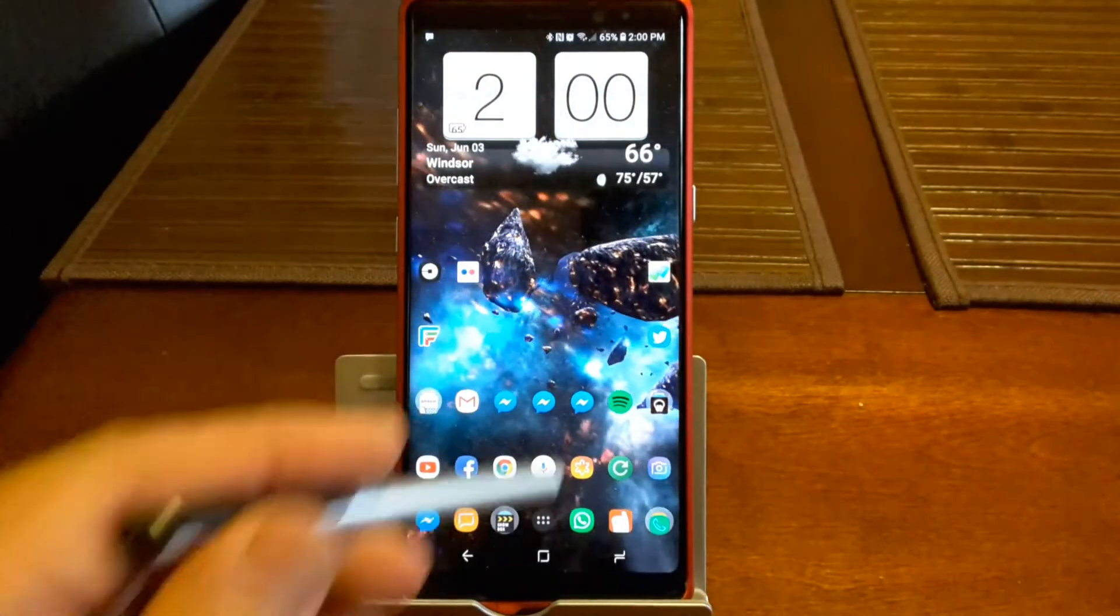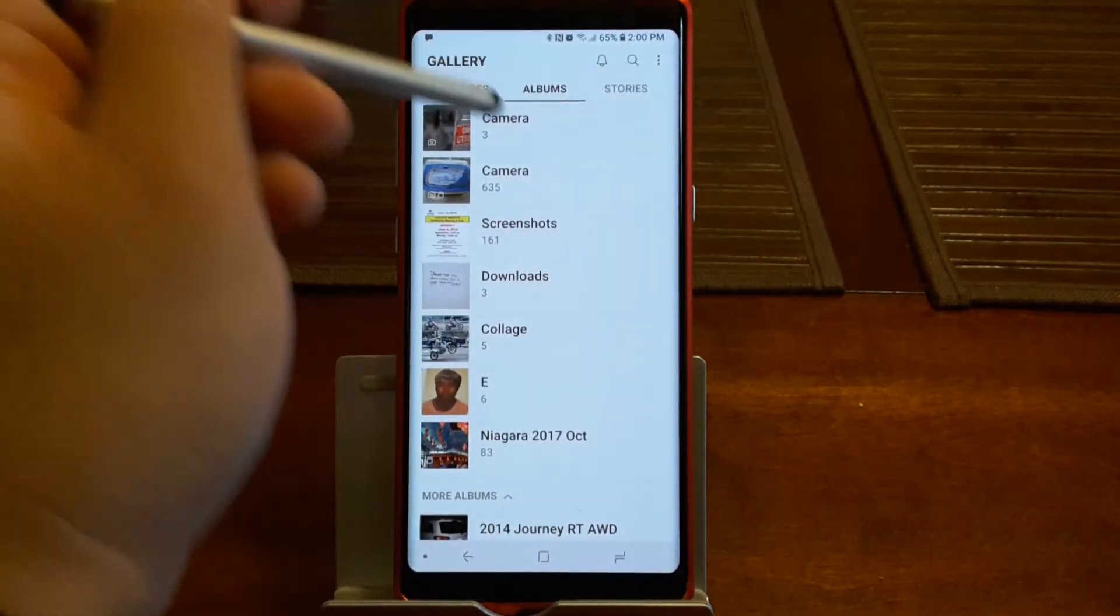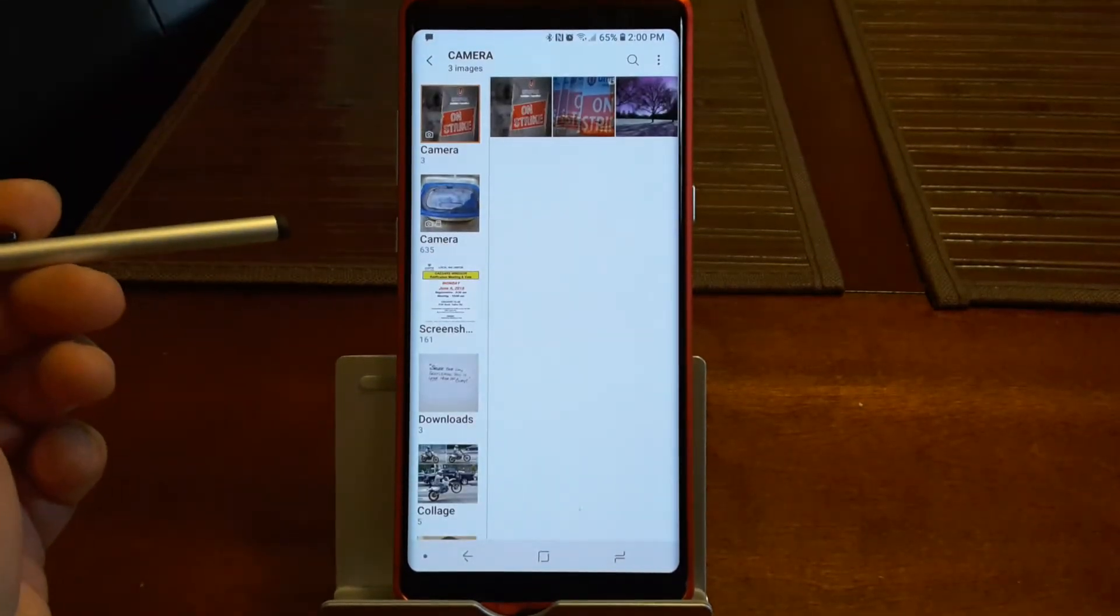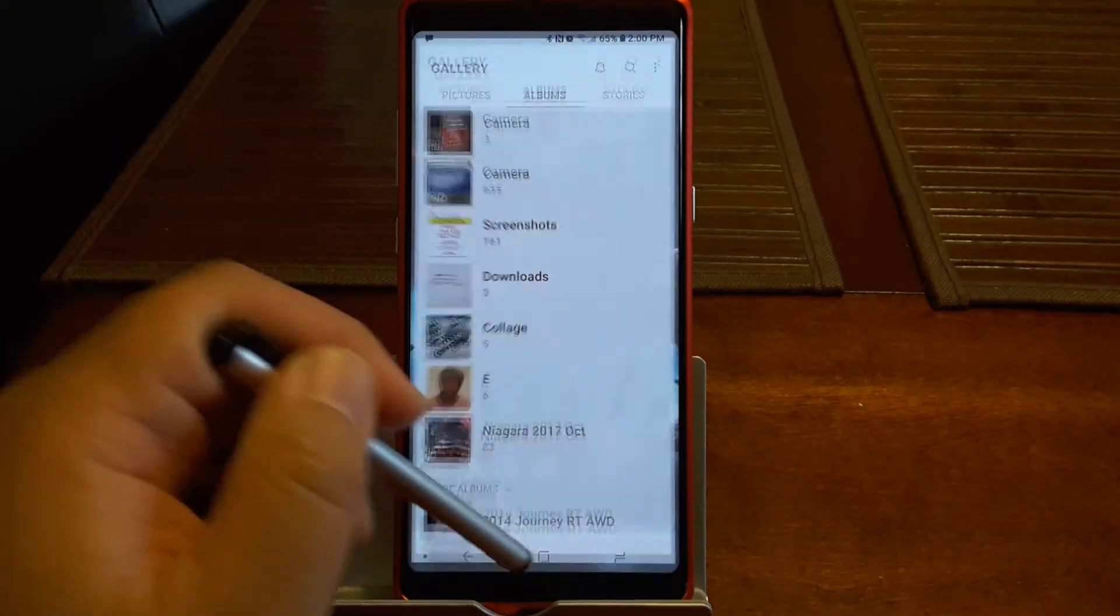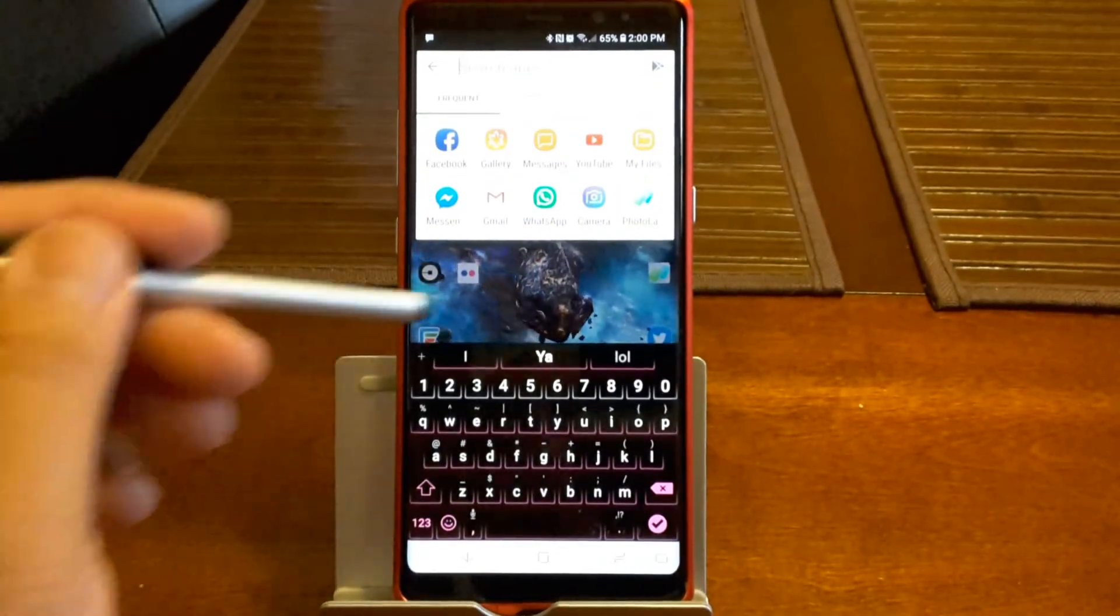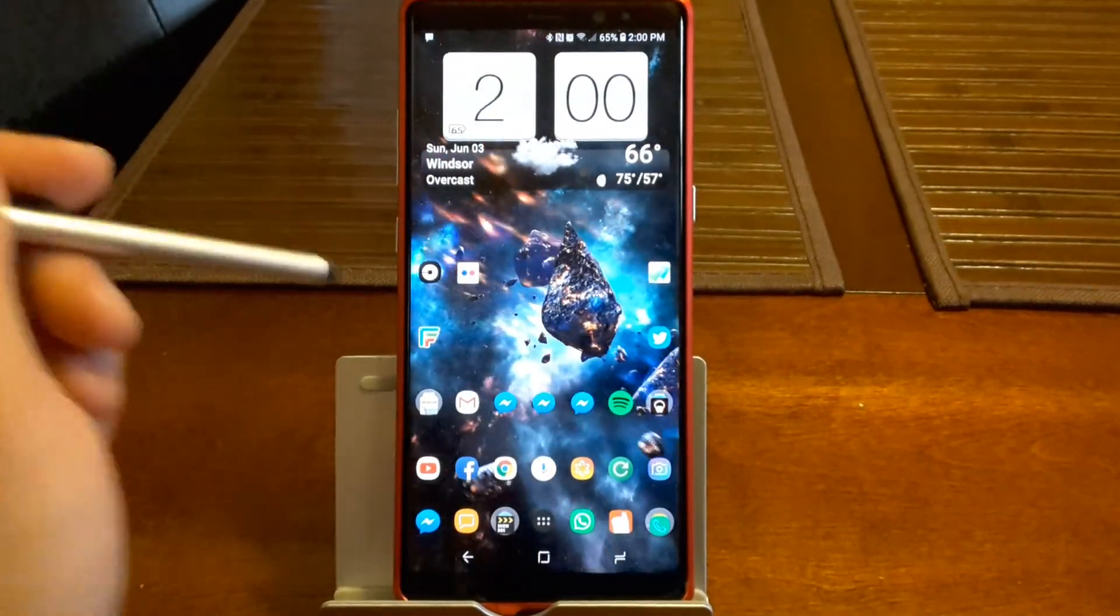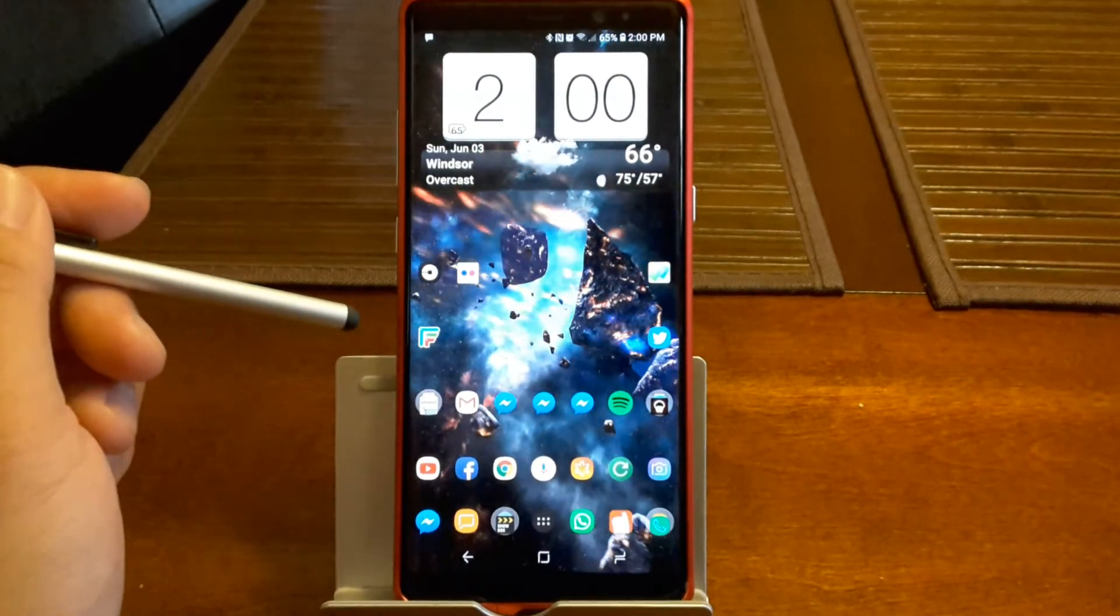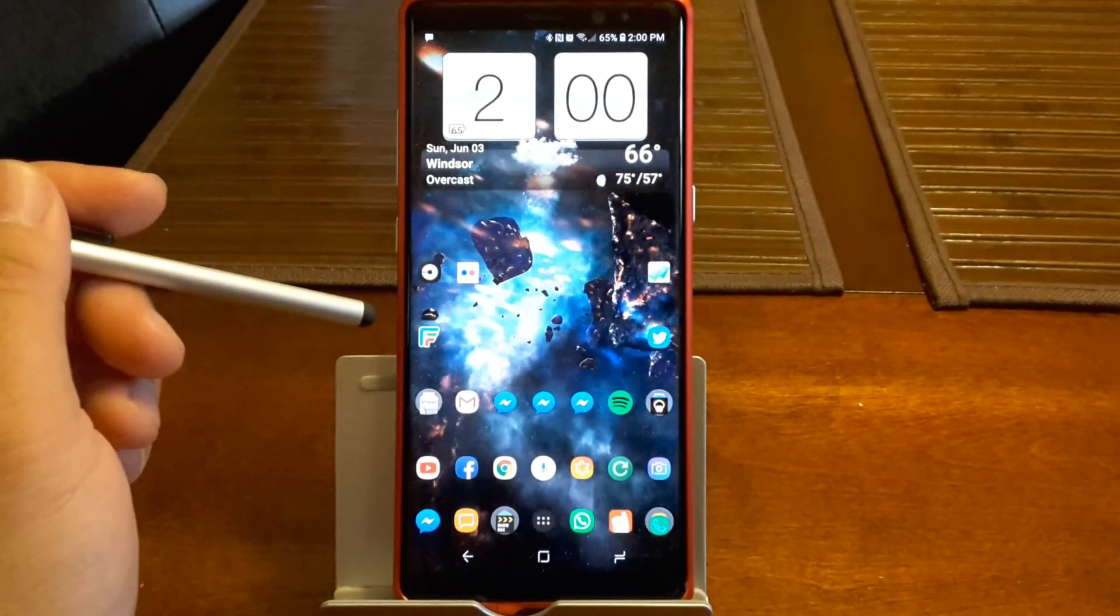And then you can go to your gallery after that and view your pictures that you moved over to the gallery. Hope that helped. This is being done on a Samsung Galaxy Note 8.